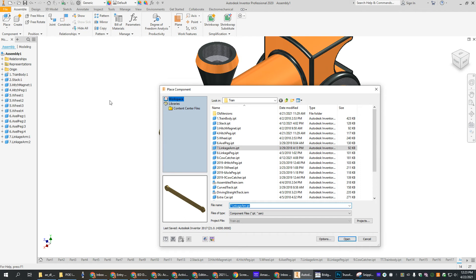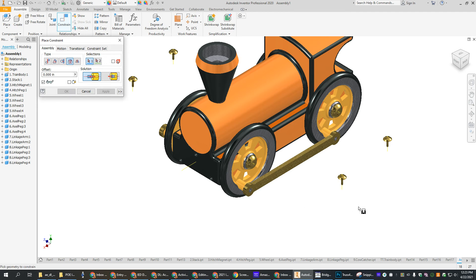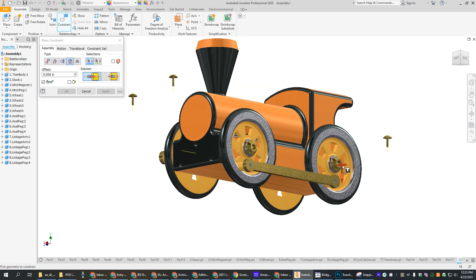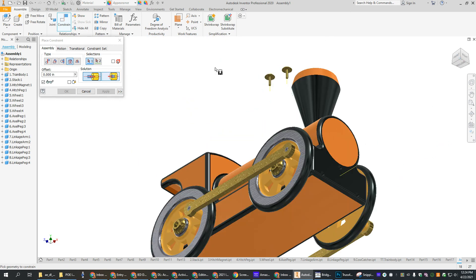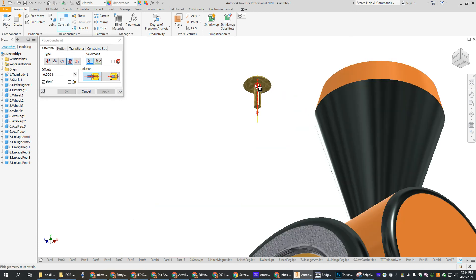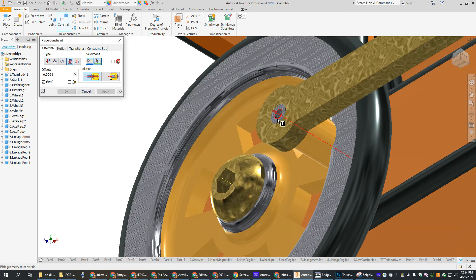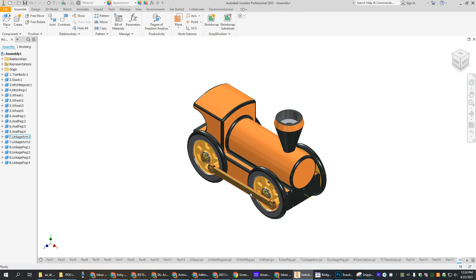Then we want to place our linkage pegs, which is again just a peg - it's kind of like we're doing the same thing over and over. Once you get the hang of this, it goes pretty quick. So we're going to constrain with insert - insert that little part with this little hole here. Flip around to the other side and look from the bottom because I can see the pegs. Zoom in so we can see what we're doing, and apply. And now we've got the pegs on there. Wheels are looking pretty good.